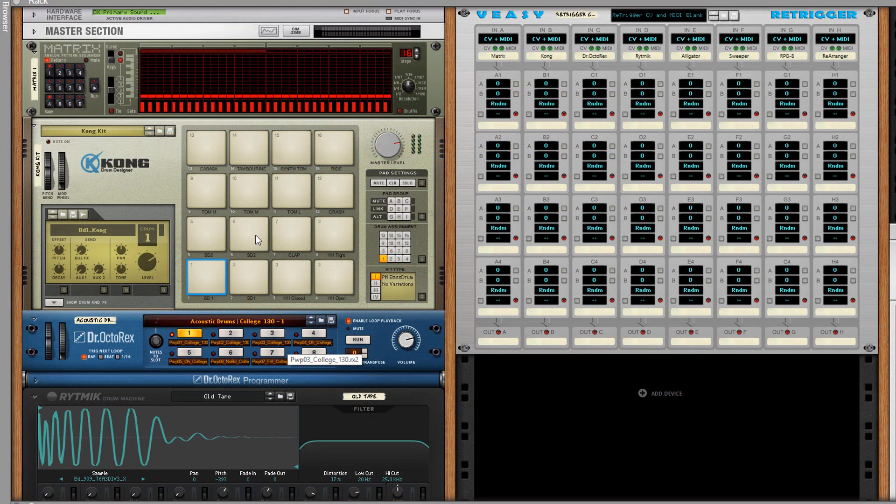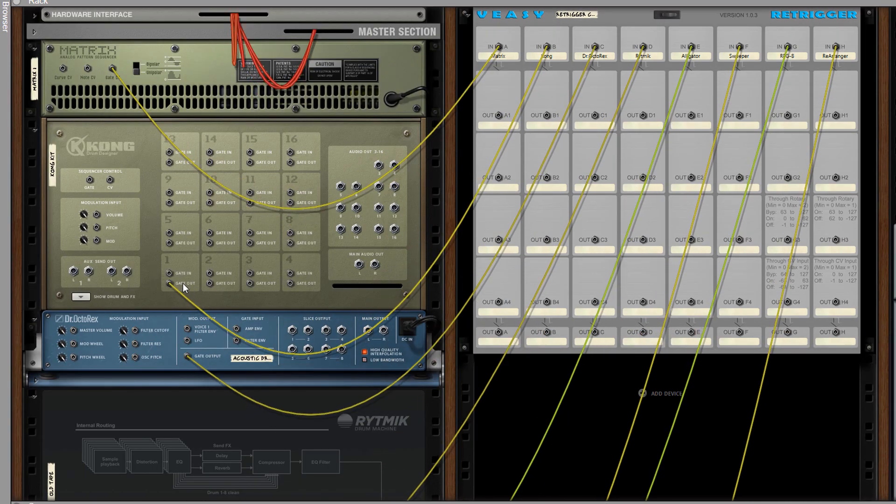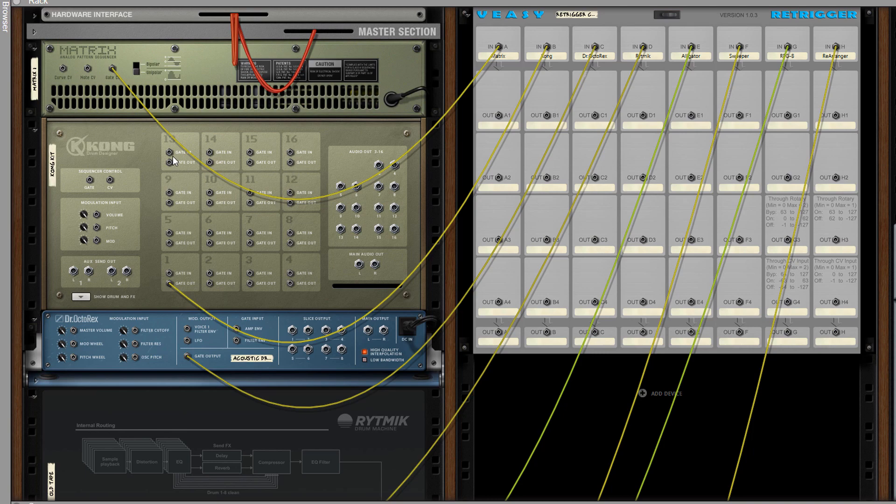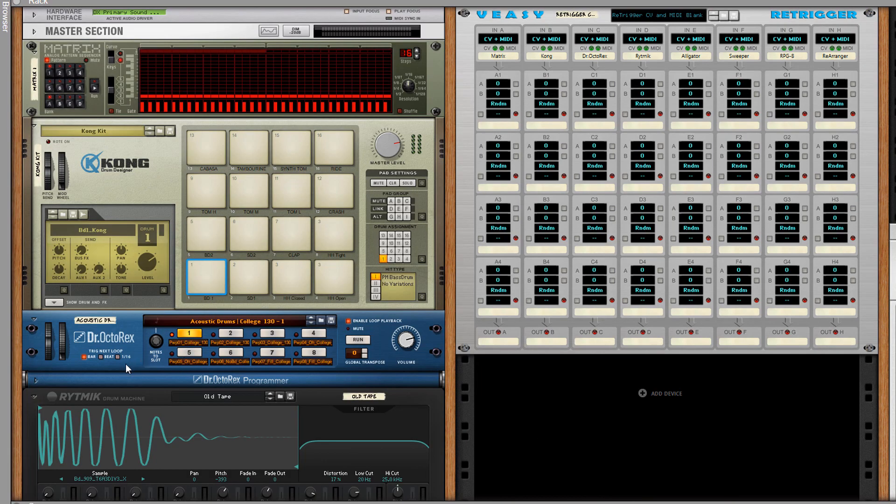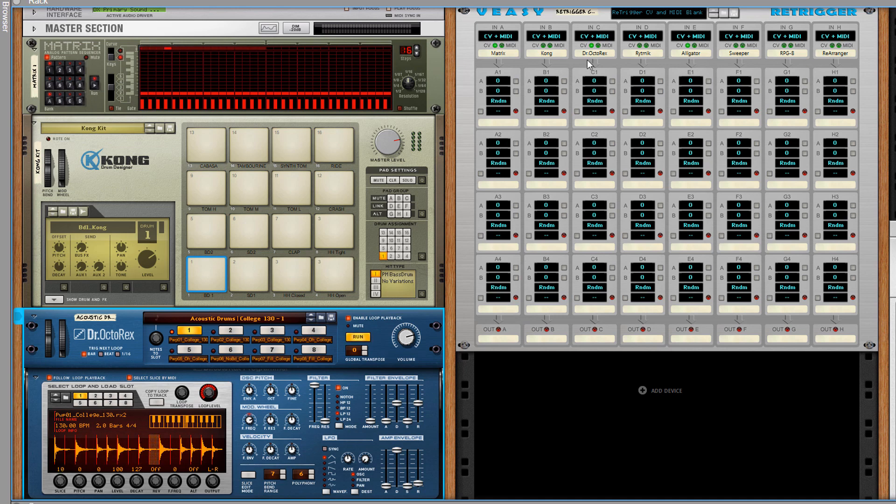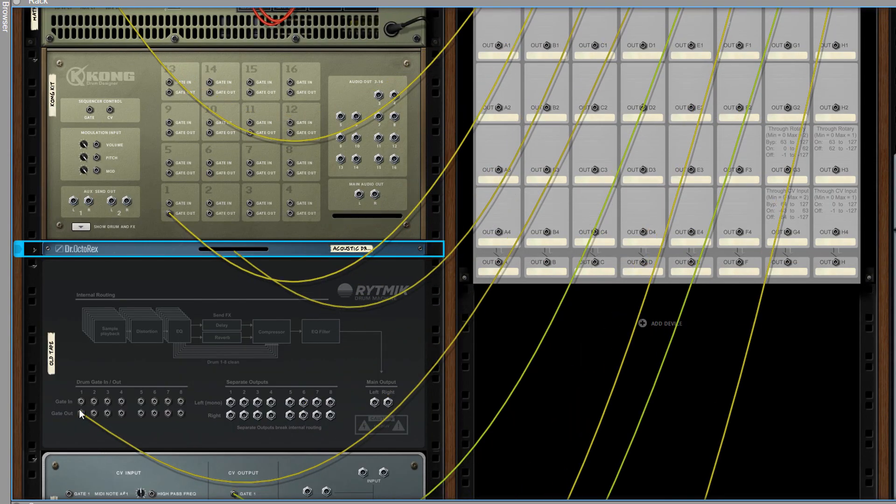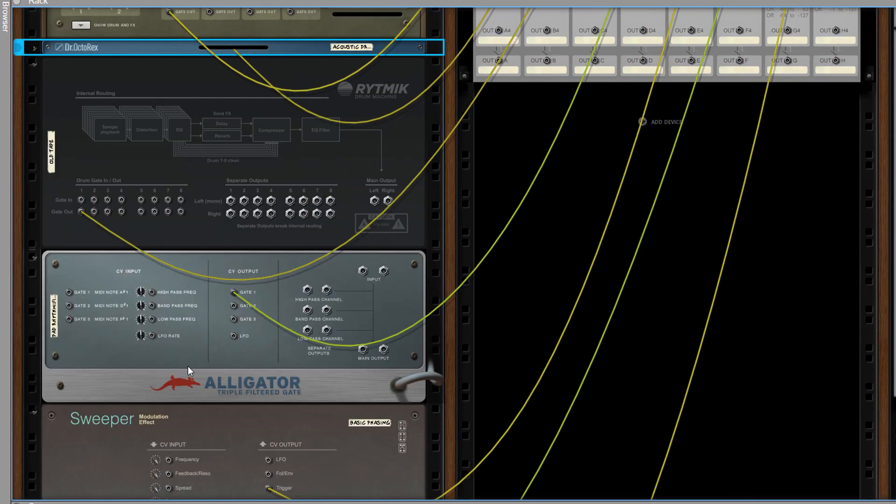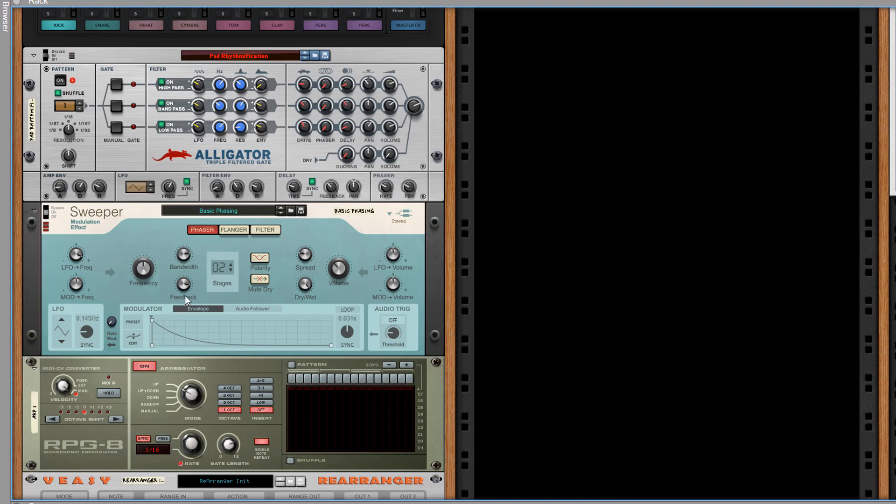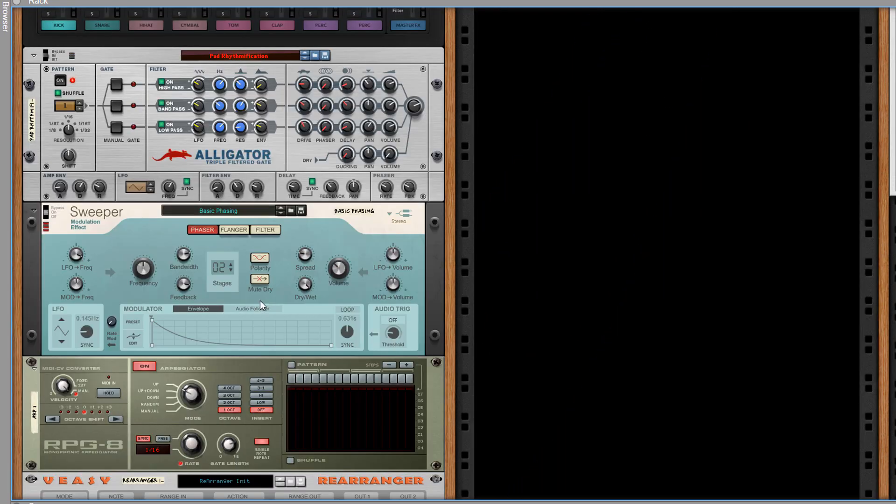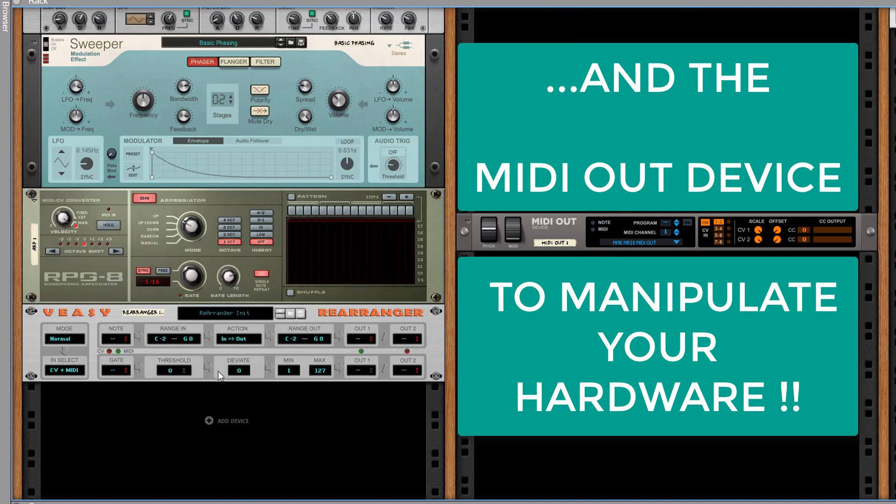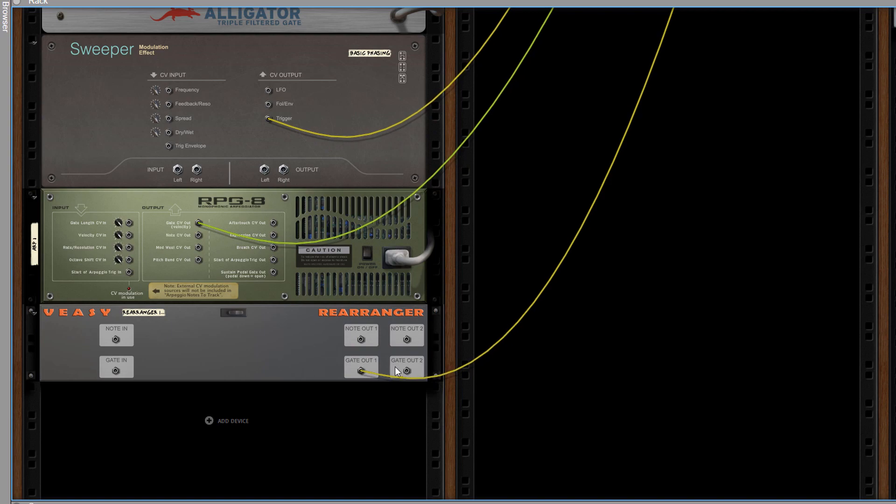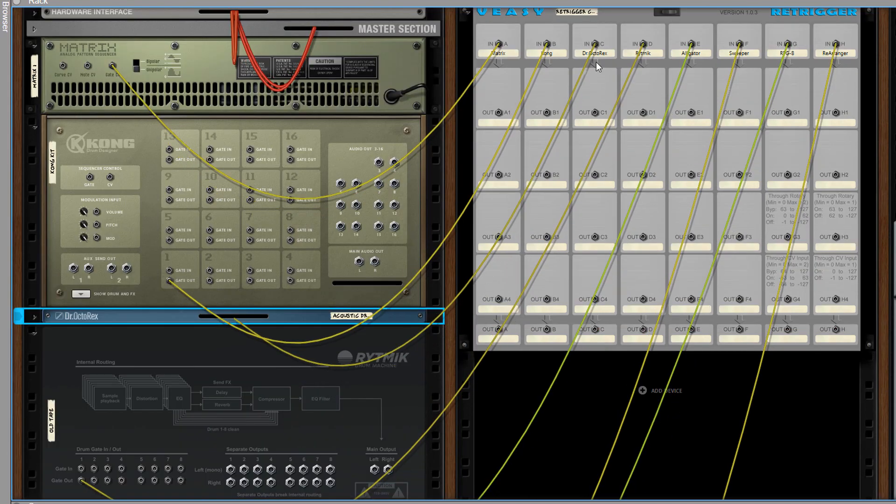Let me show you some possible input sources. The Matrix has a gate out. The Kong has a gate out per pad. The Doctor Octorex has a gate output. Every time a new slice is being played, a gated pulse is sent out from this CV jack. The Rhythmic has 8 gate outputs. The Alligator has 3 gated outputs. The Sweeper has a trigger you can use. The RPG 8 has a gate output. And I forgot to mention the Redrum Drum Computer that has 10 gate outs. And of course there are loads of 3rd party devices that have a gate output CV jack on the back.